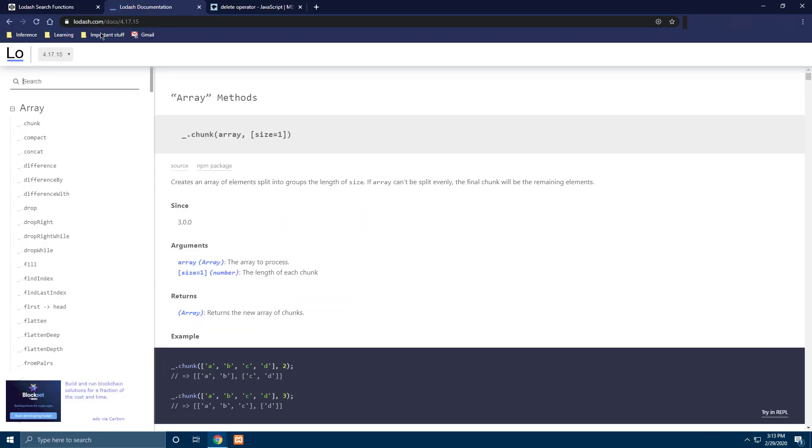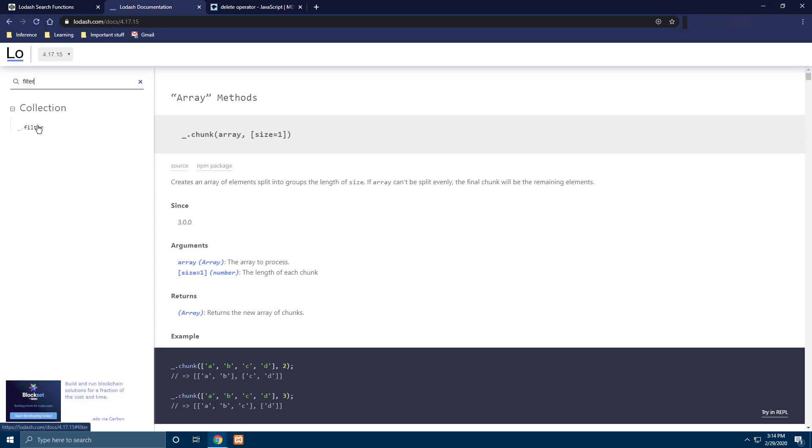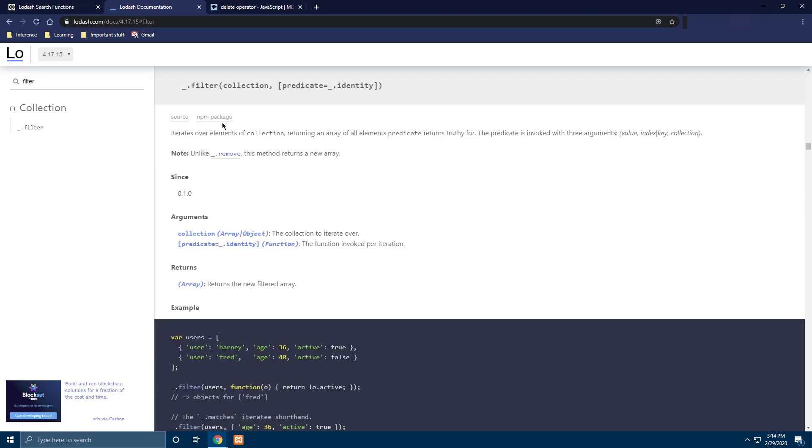So let's search for the filter function in Lodash documentation. So it says the filter function iterates over elements of collection returning an array of all elements the predicate returns truthy for. The predicate is invoked with three arguments: the value, the index and the collection. So the predicate here means it's a function that either returns true or false.